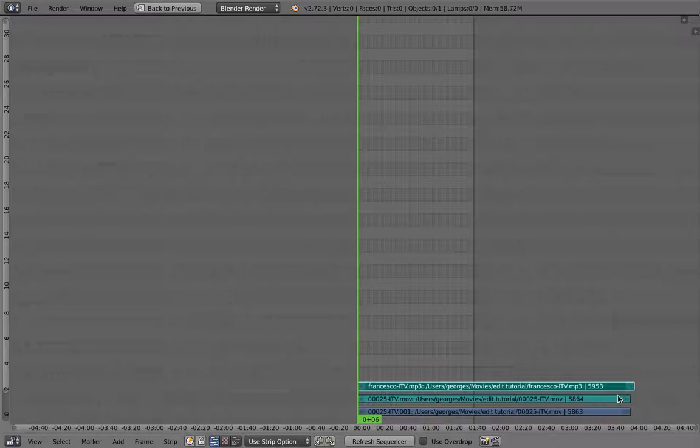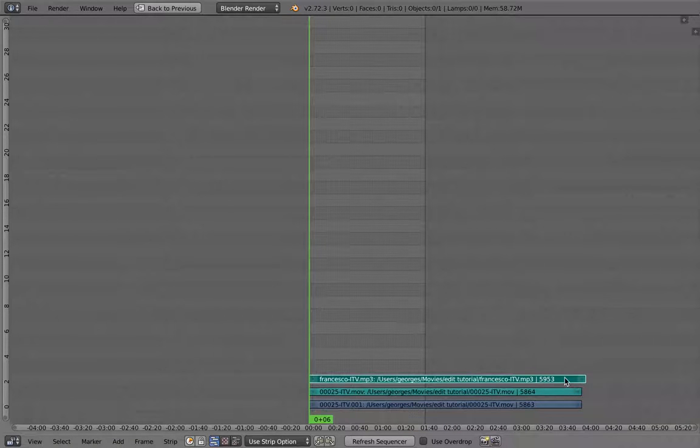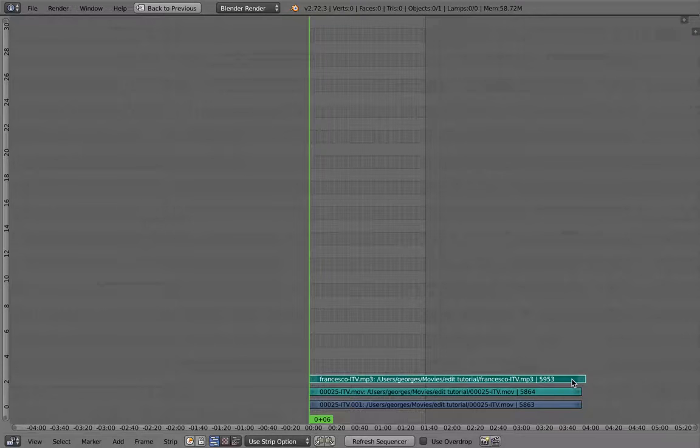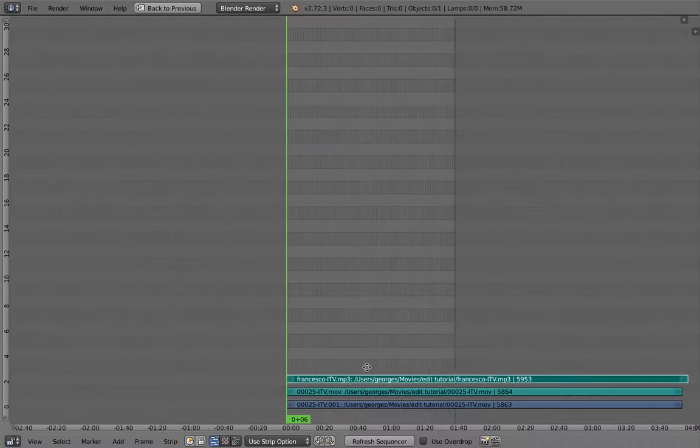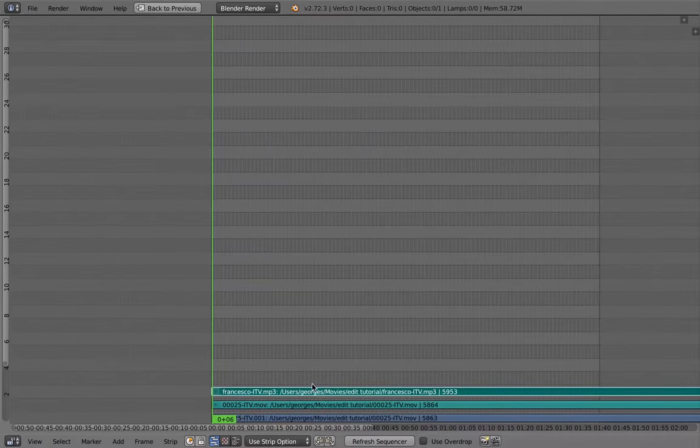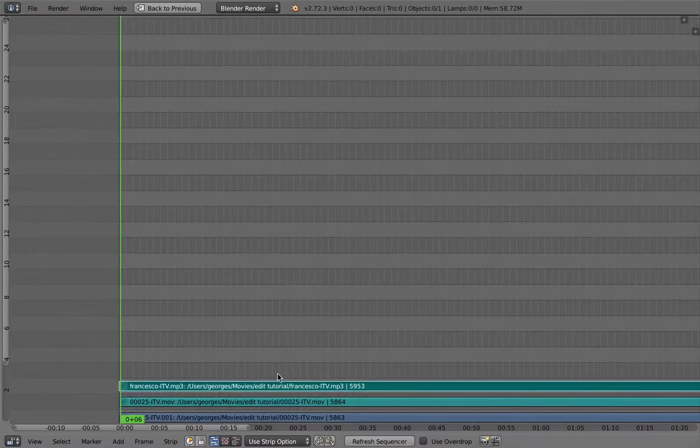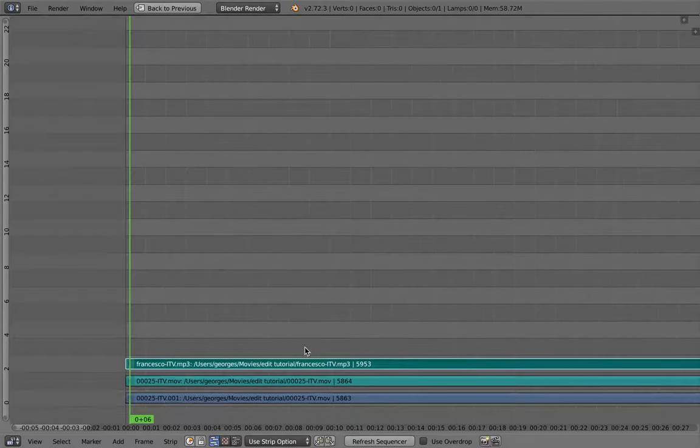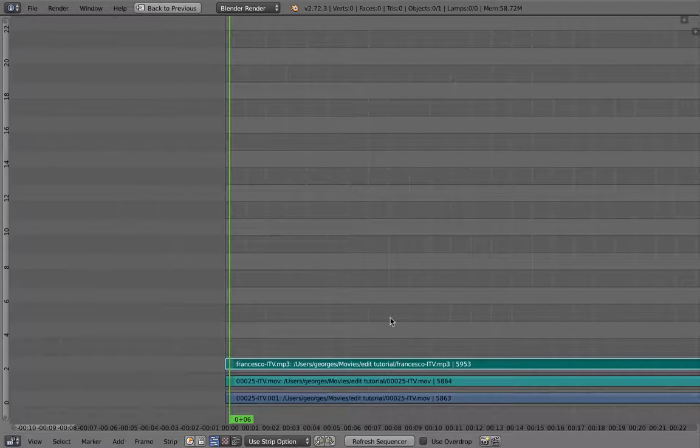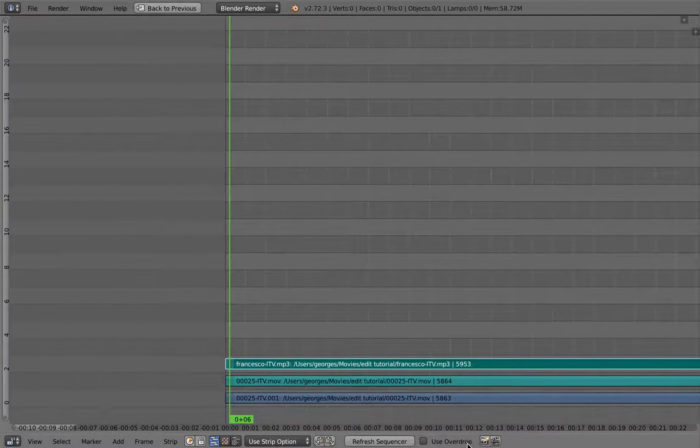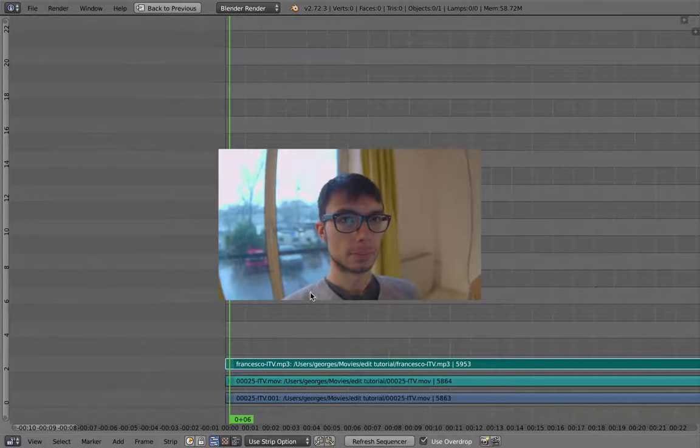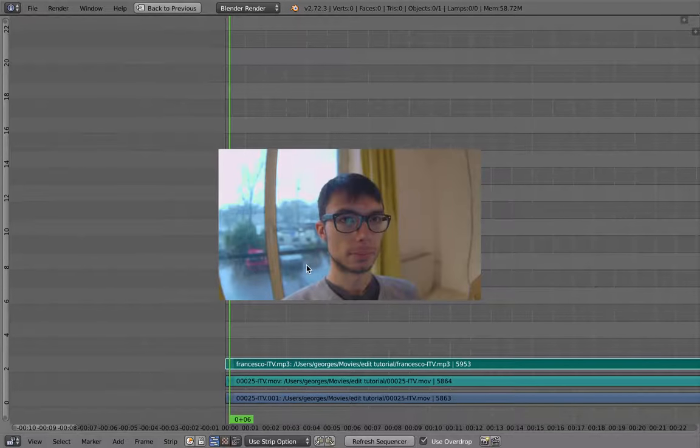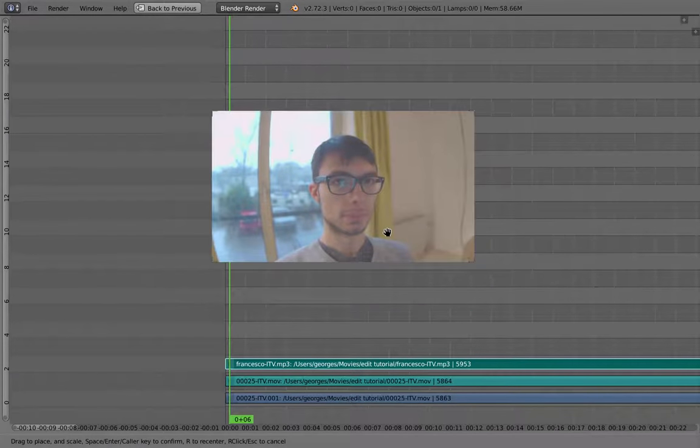So you can already see that the recorded sound from the microphone is not fitting the duration of the clip, which is logical, because you always not start them exactly at the same moment. So you have to synchronize them. And for this we can use the overdrop, which is a new feature. So it just basically puts an overdrop.